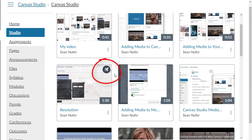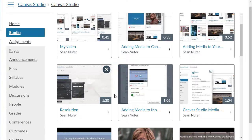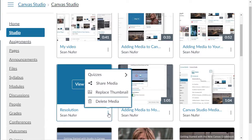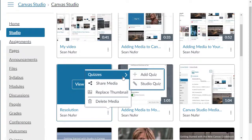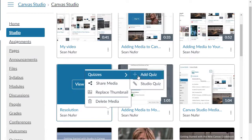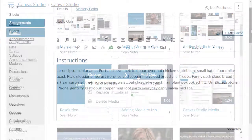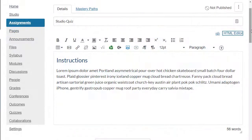I can click on the kebab icon and see that there is a quiz. I can add another quiz to the same media content, I would just name it something different. Now I'm going to add this quiz to an assignment.